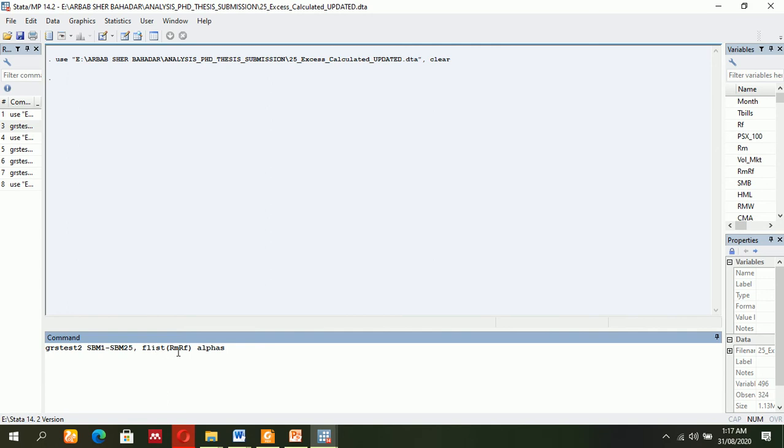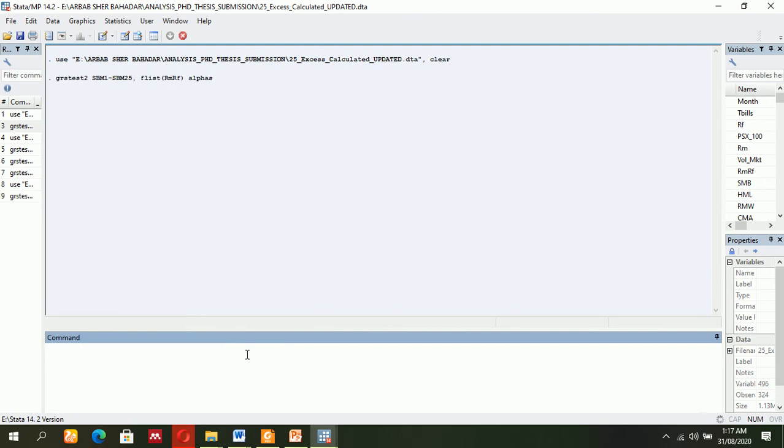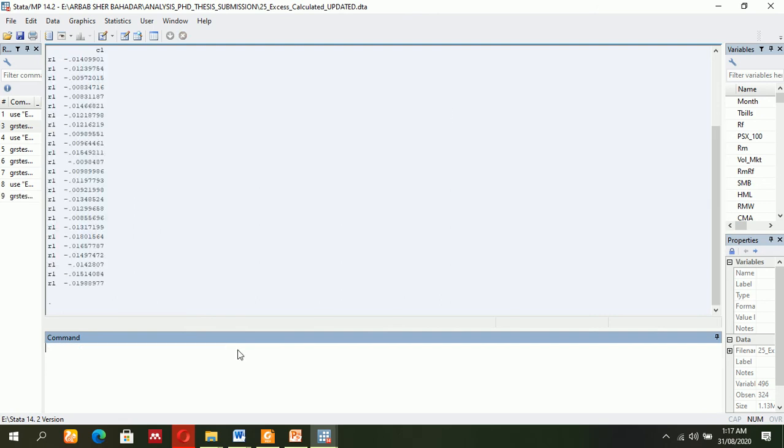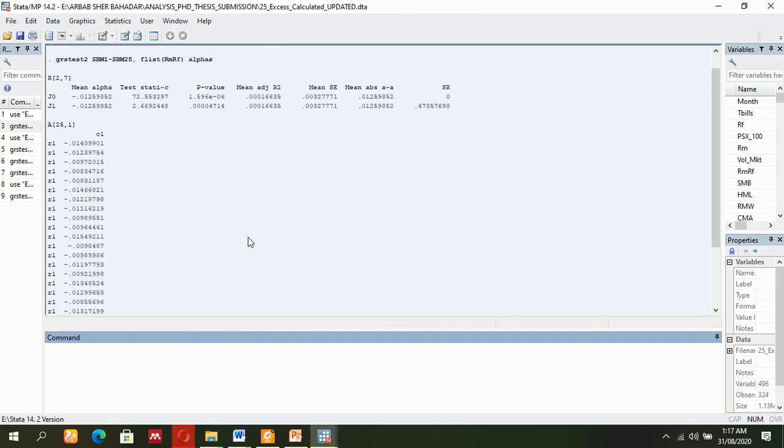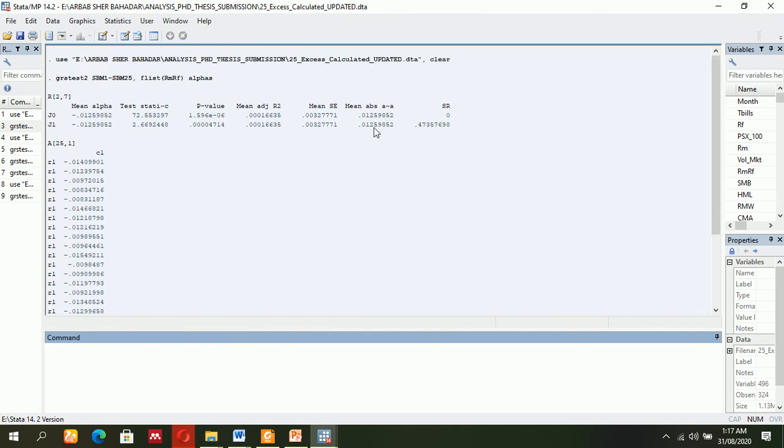For instance, I'm going to use the Capital Asset Pricing Model (CAPM), and I need the alpha. So I'm going to apply that simple command—it will give you the details. But the most important thing overall is the mean absolute alpha. That is the important thing which we are going to base our decision on.